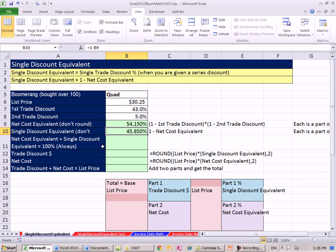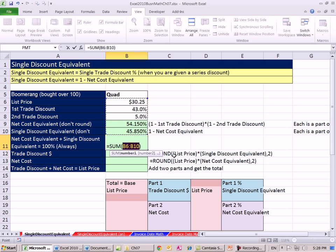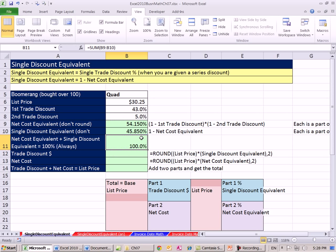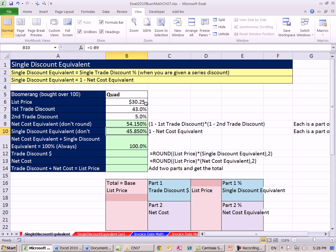Now when we add these two together, we better get 100%. I'm going to make sure I add just those two. And what this says is this is the number we multiply that to get what we pay. This is the number we multiply by that to get the actual discount.